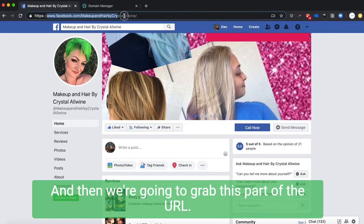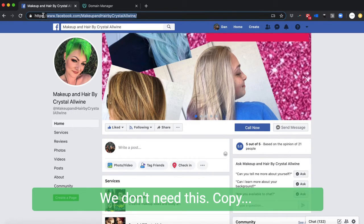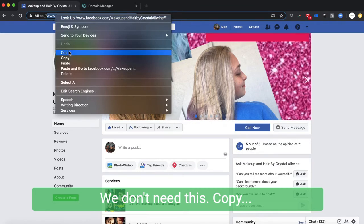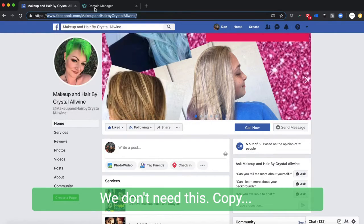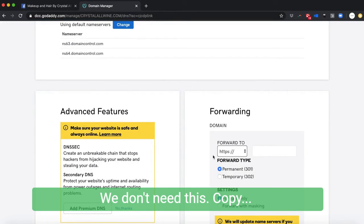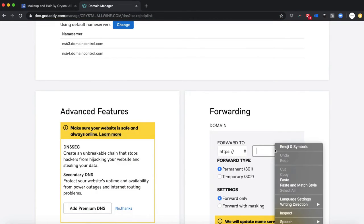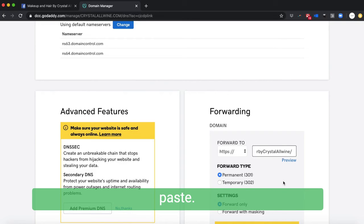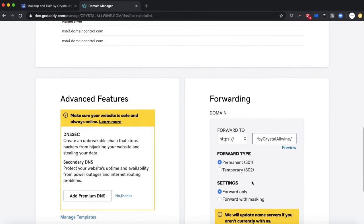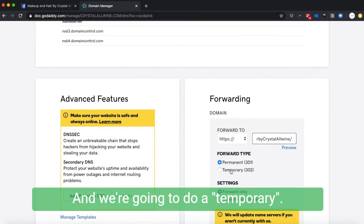We're gonna do temporary. Permanent means that Google doesn't need to keep looking at it—this is forever, this is what's going on.